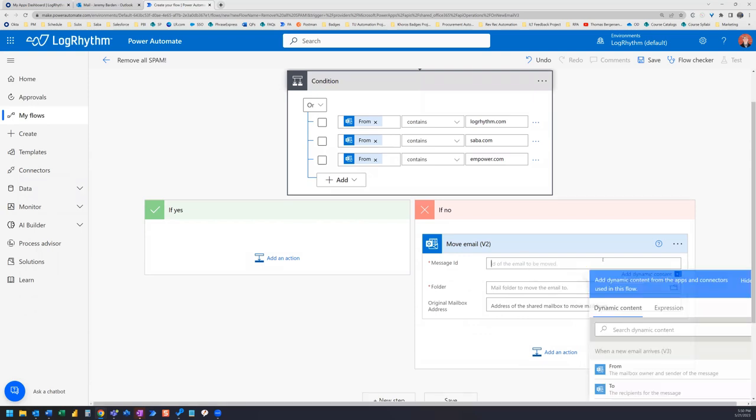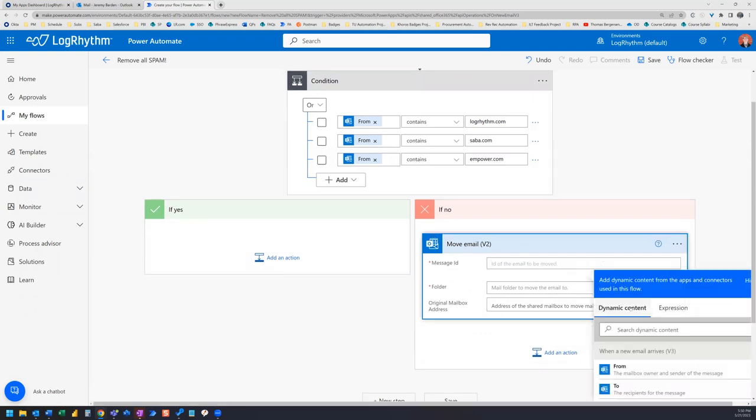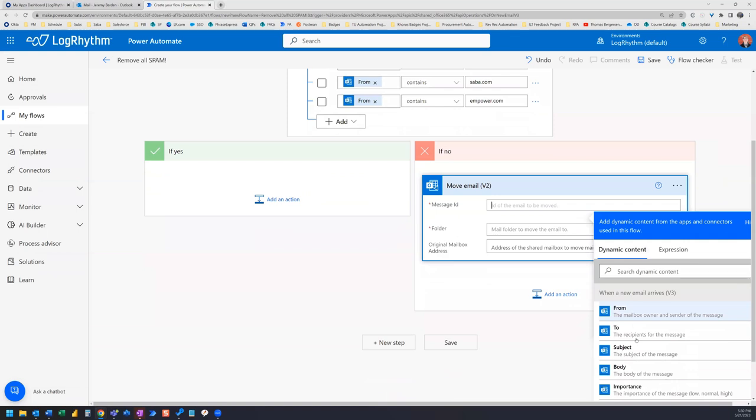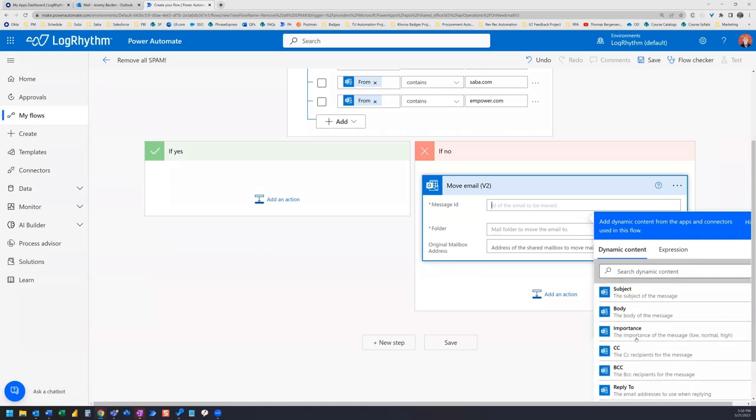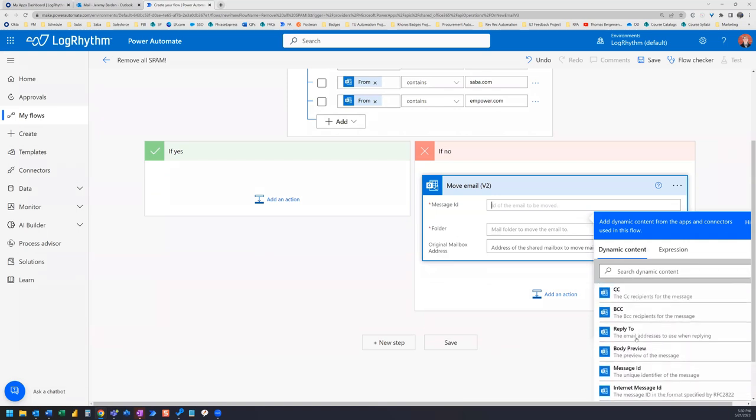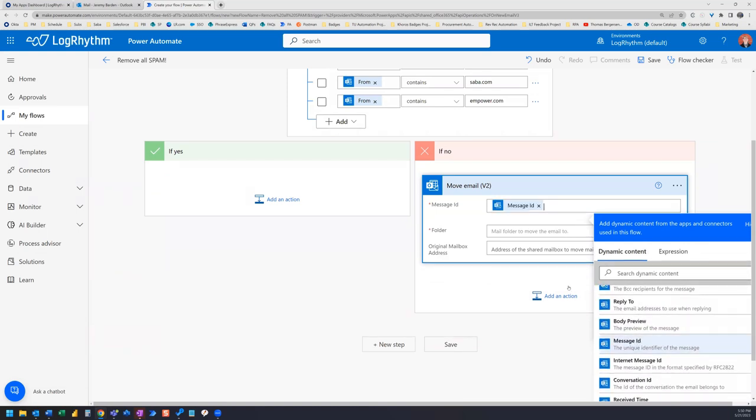And the message ID is going to be under our dynamic content. So if you scroll down, here, you'll find message ID.